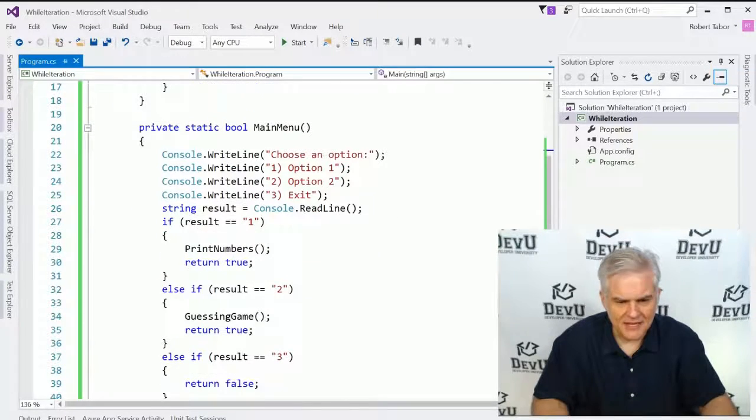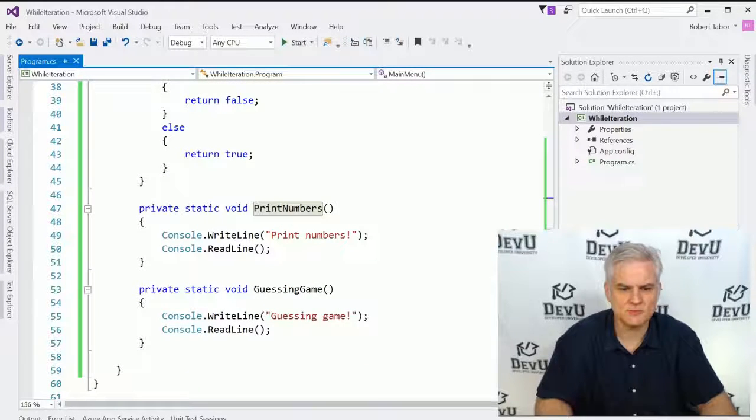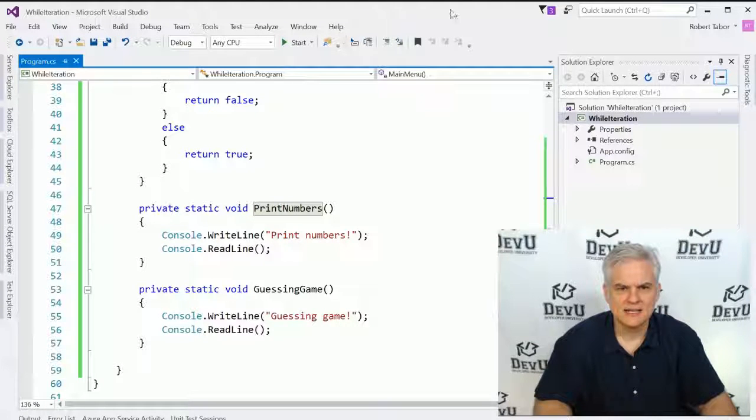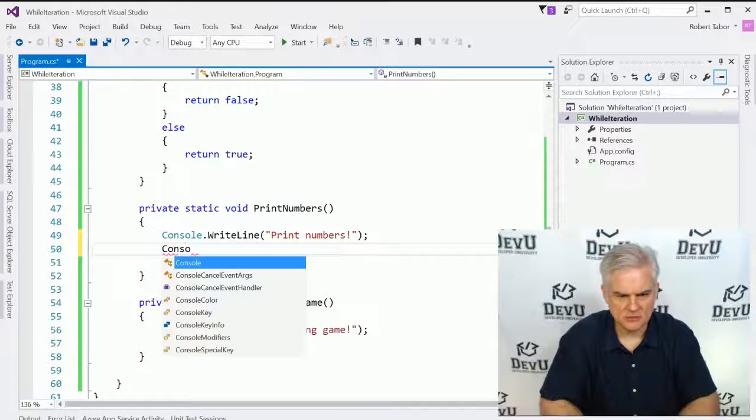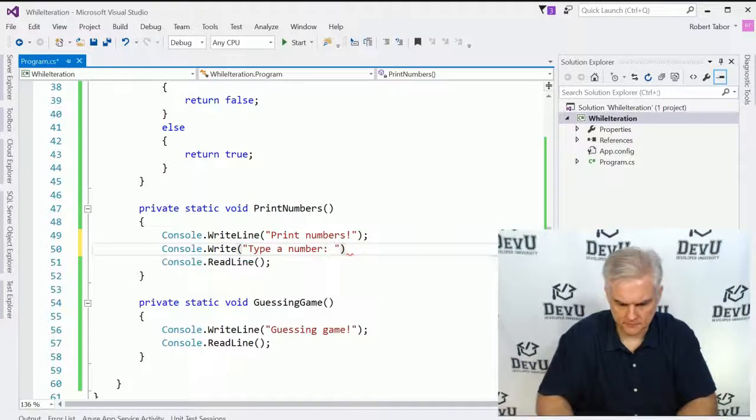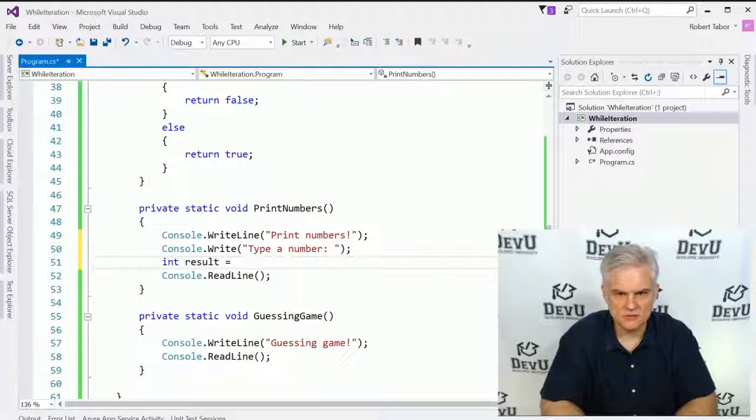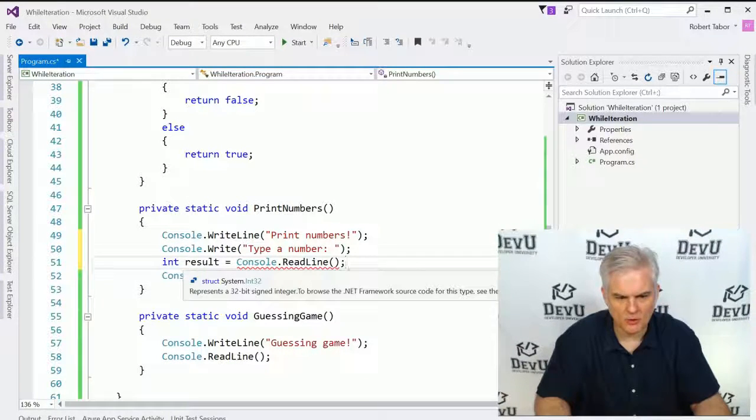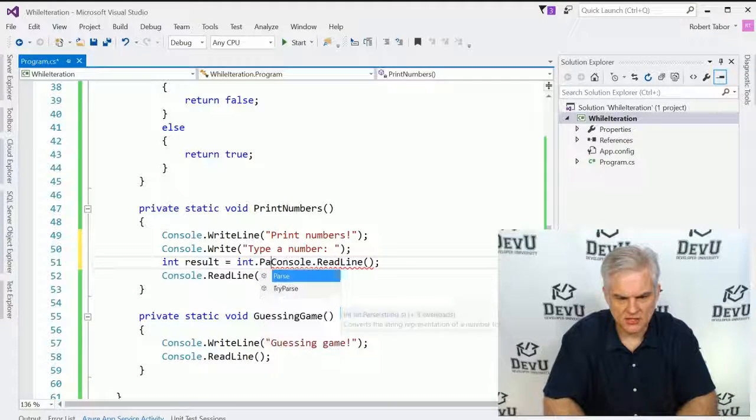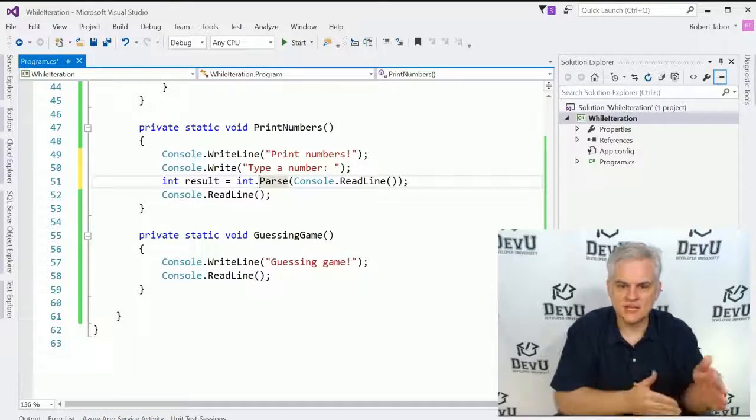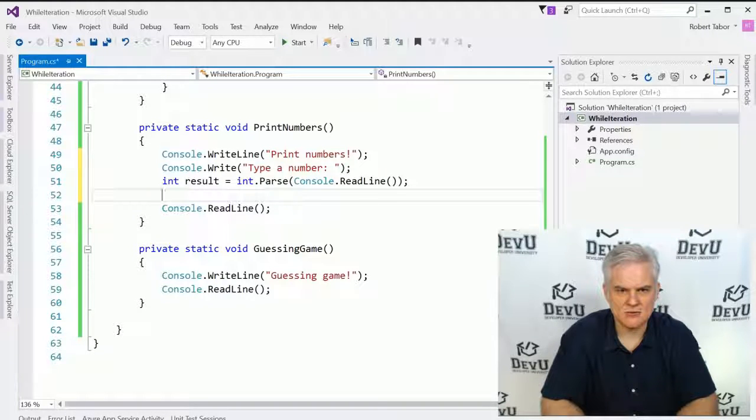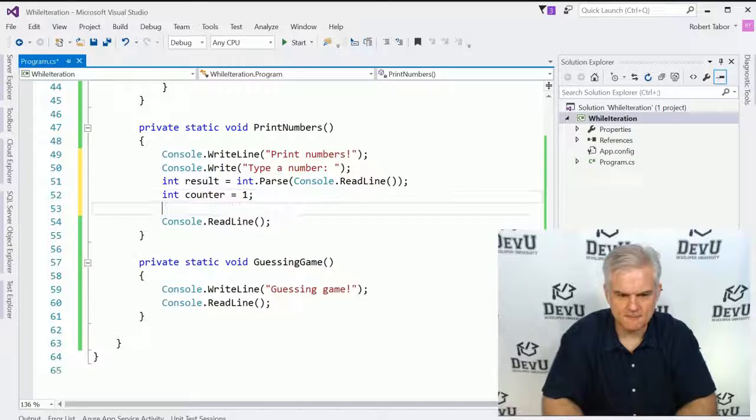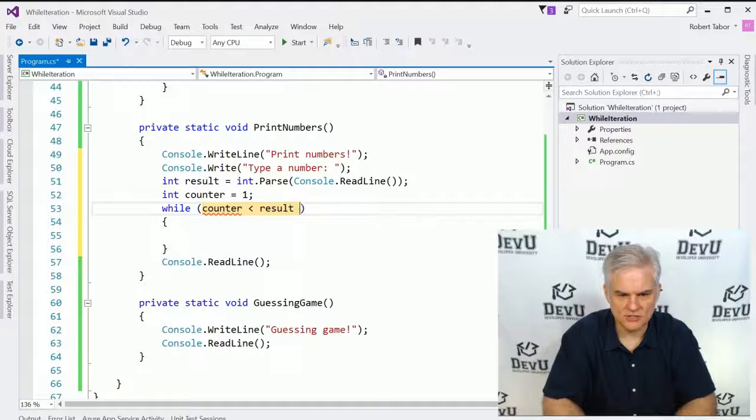So moving on, now what we want to do is kind of maybe fill in the gap on some of these other little games we have here. So let's play the print the numbers game. In order to do that, let's go ahead and say console.write type a number and then int result equals console.readline. That's going to return back a string, but what we really want is an integer. So I'm going to go int dot parse, and this will allow us to take whatever string has been returned and convert it into an integer. Now we should have the actual integer value. And here what we'll do is create a counter for ourselves, int counter equals one, and then we'll go while tab tab. The counter is less than our result.